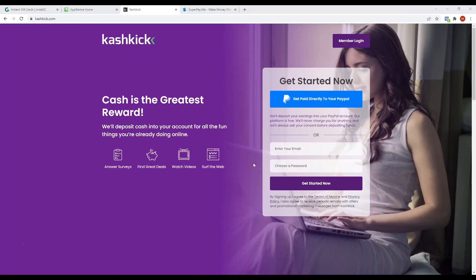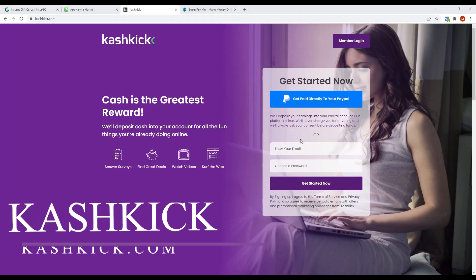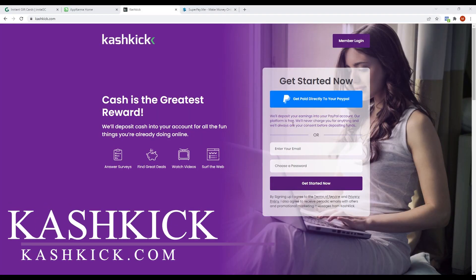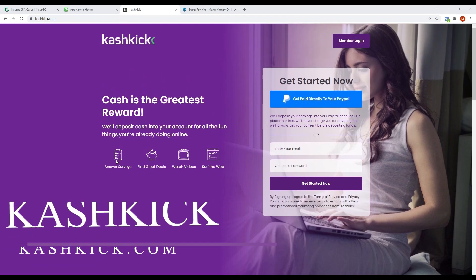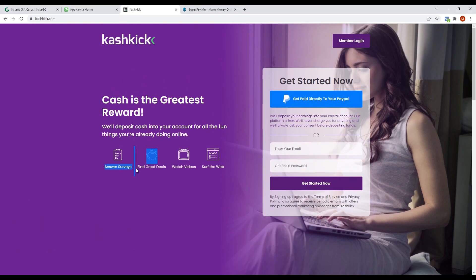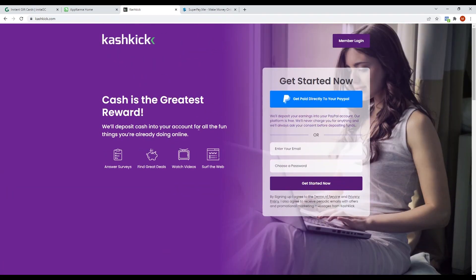The third app is called Cashkick. Cashkick is another app where you can answer surveys, find great deals, watch videos, and surf the web and in return, you can earn points.